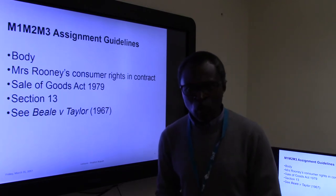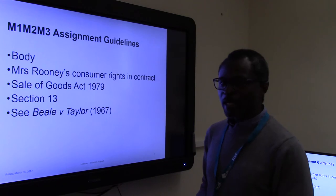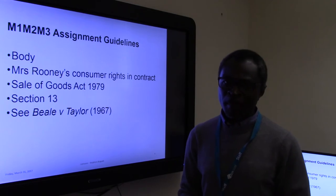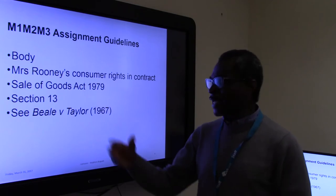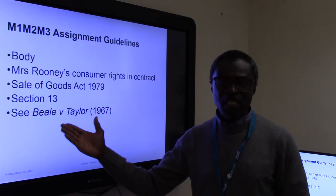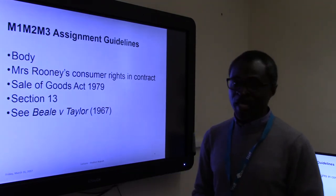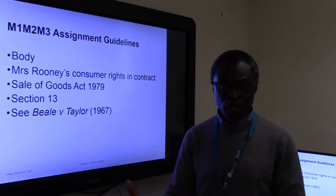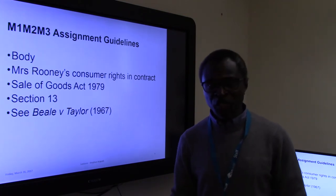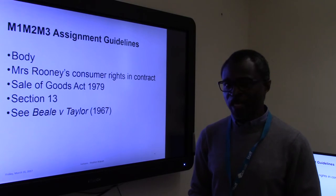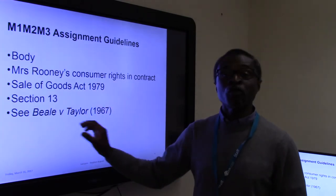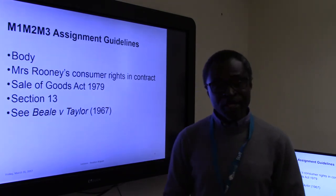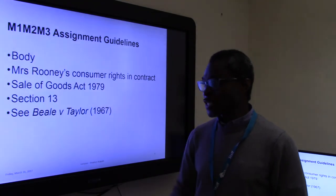We need to have a look at Mrs. Rooney's consumer rights. The key thing is that when the bathroom was eventually delivered, it wasn't as described. You need to talk about the implications of Section 13 — is the promise made by the seller under Section 13 a condition? If you order a red shirt that you haven't physically examined and it arrives as a green shirt, what rights do you have? Discuss Mrs. Rooney's rights in relation to Section 13, and look at the case of Beale v Taylor (1967), which relates to Section 13.